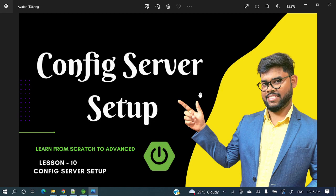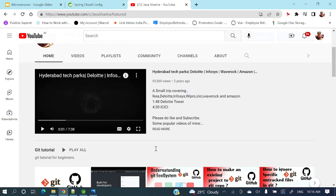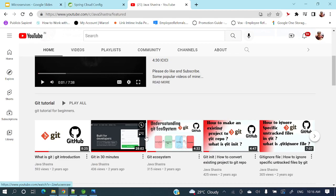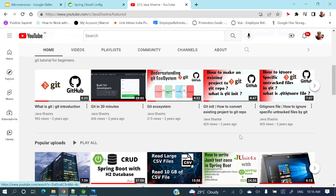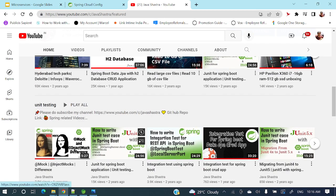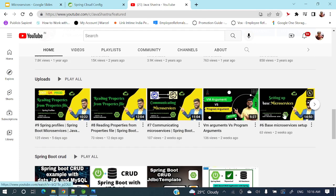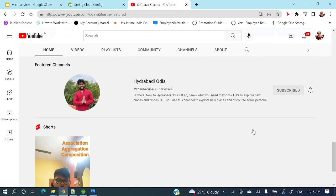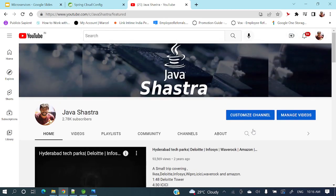This is a continuation of the microservices series. Before proceeding, if you have not subscribed to my channel yet, please do subscribe and hit the bell icon to get notifications. On my channel you'll find series on GitHub, JUnit, crowd application end-to-end, integration tests, microservices, and many other videos.